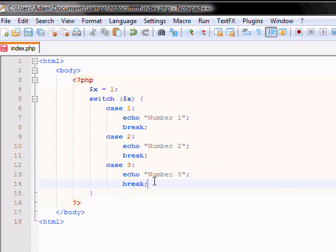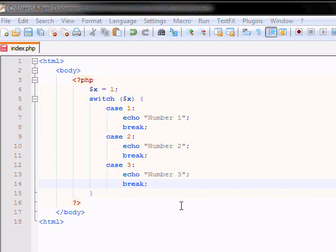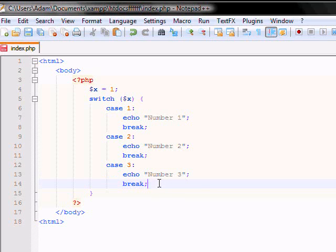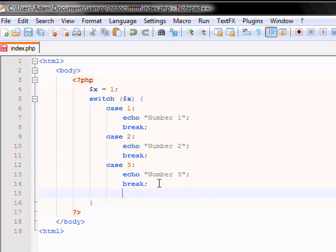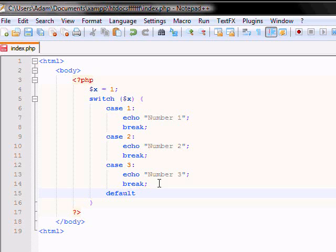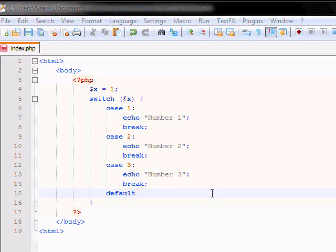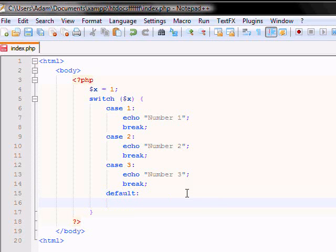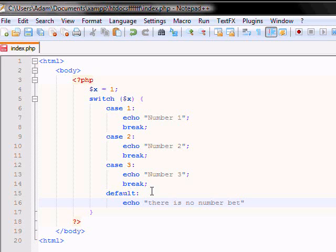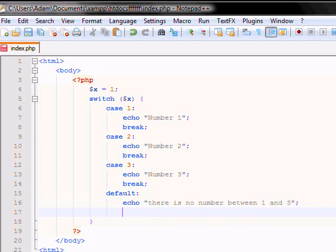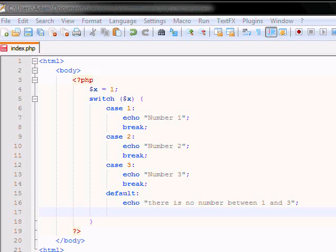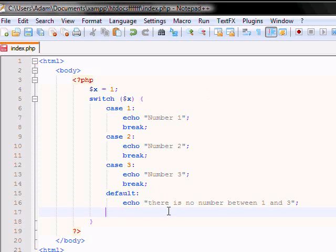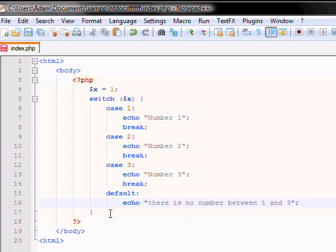And with the switch, you always want to have a default value that the code can go to if none of them are executable. So for example, if you have something that isn't in the case here, it won't be executed. So then it'll execute a default case, which is going to be this default case. And default, you want to echo there is no number between 1 and 3. And again, you need to end your code, which we already did there.